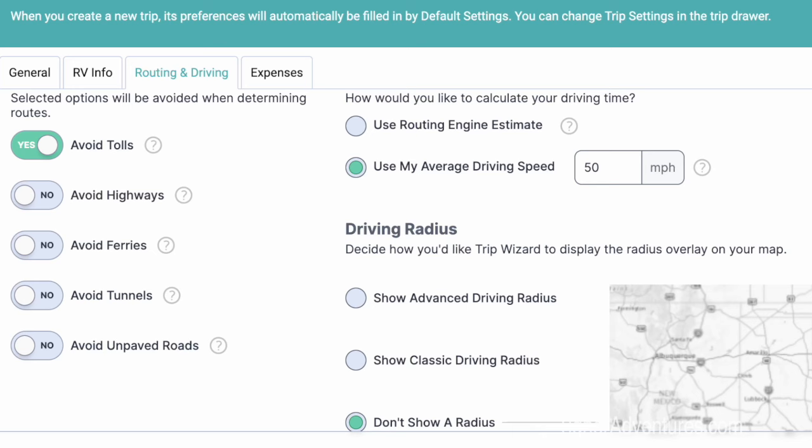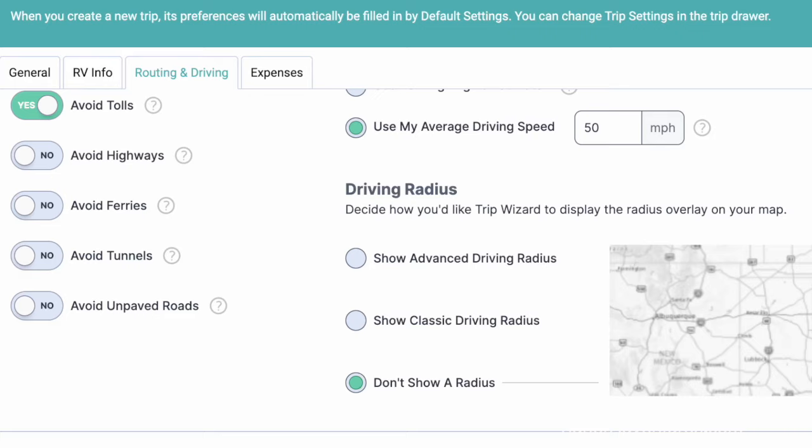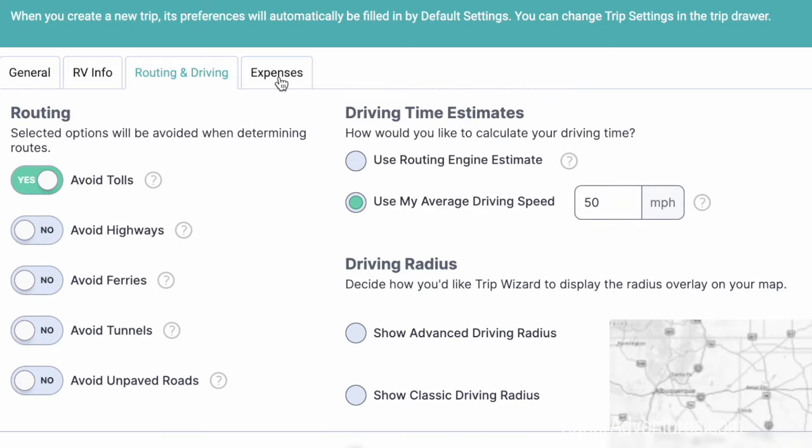The other feature is a driving radius. We have done some videos showing how to use it. I typically leave it turned off — if I want to use it for calculating certain things I'll turn it on for that particular time frame and then turn it back off again.